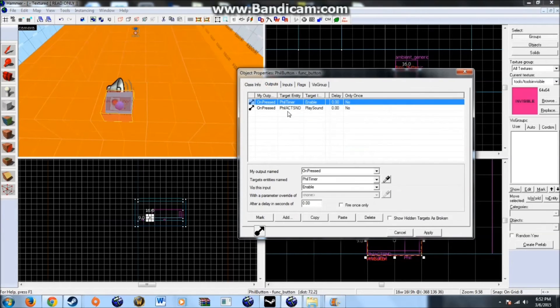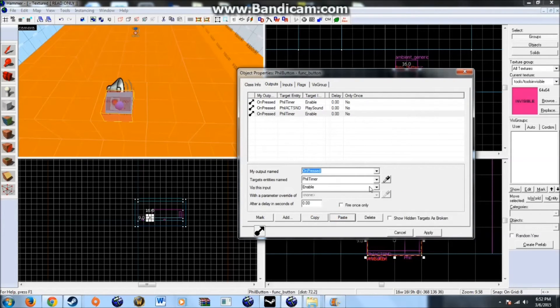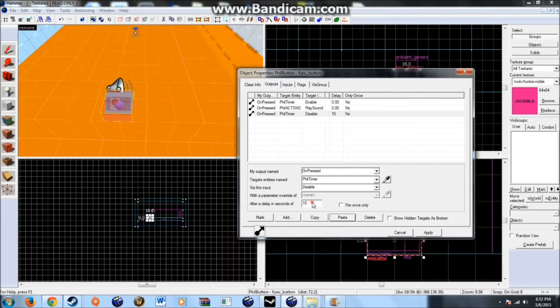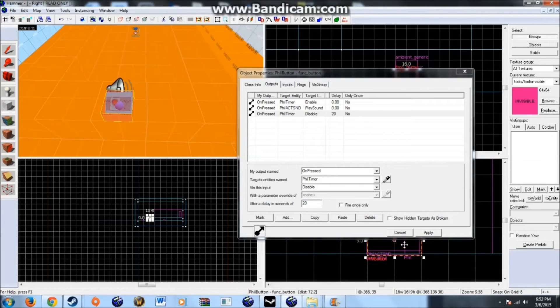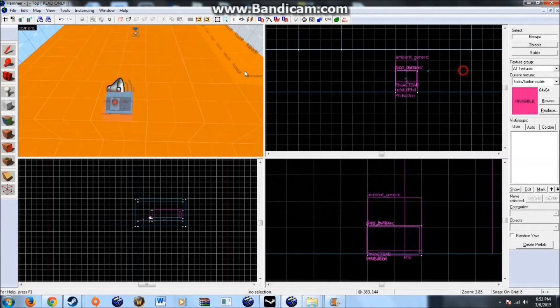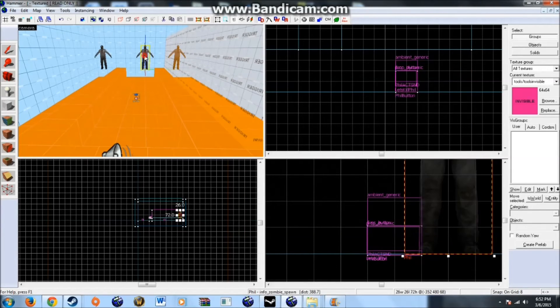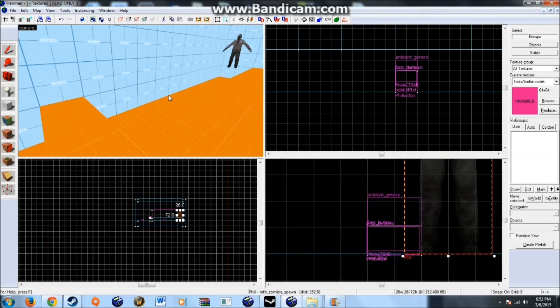Which you can disable. Through whatever means you want. Just fire a disable. Point it at it. With whatever delay you want. So after 20 seconds. We can disable it. So after 20 seconds. It will disable the timer. Which means those will no longer spawn.